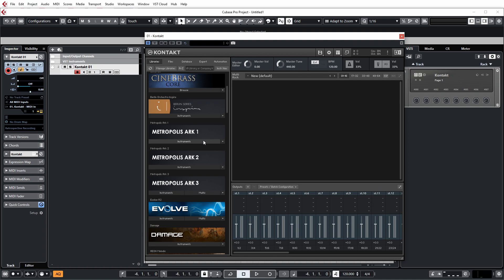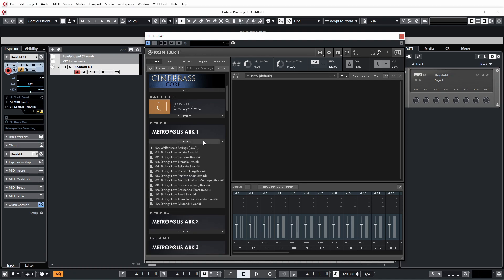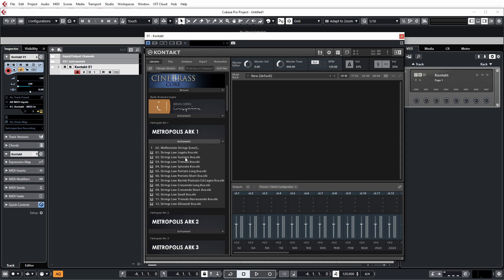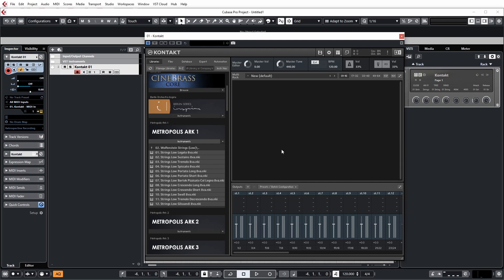For this one in particular, I'm going to be using Metropolis Art 1, just because I love this library by Orchestral Tools, very good library. And the first set of patches we're going to load in are from the low strings. So these are all the single articulations for the low string orchestra. So I'm going to go ahead and drag and drop these into the rack here for Contact.